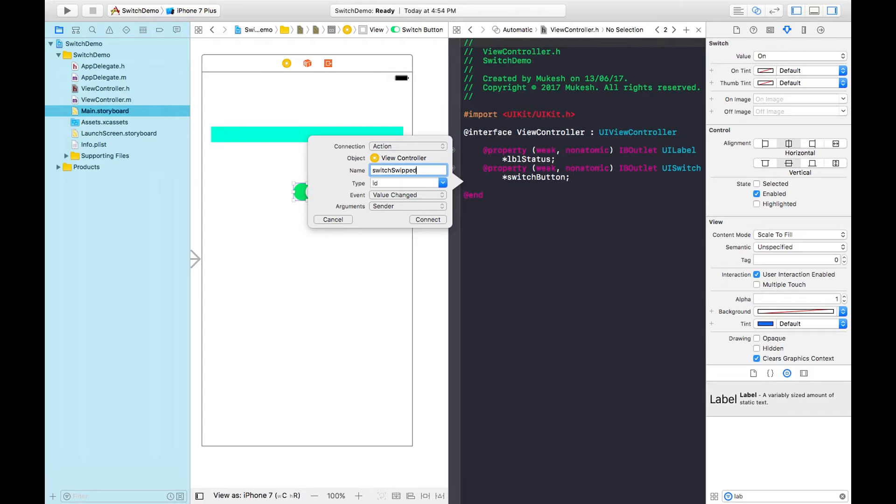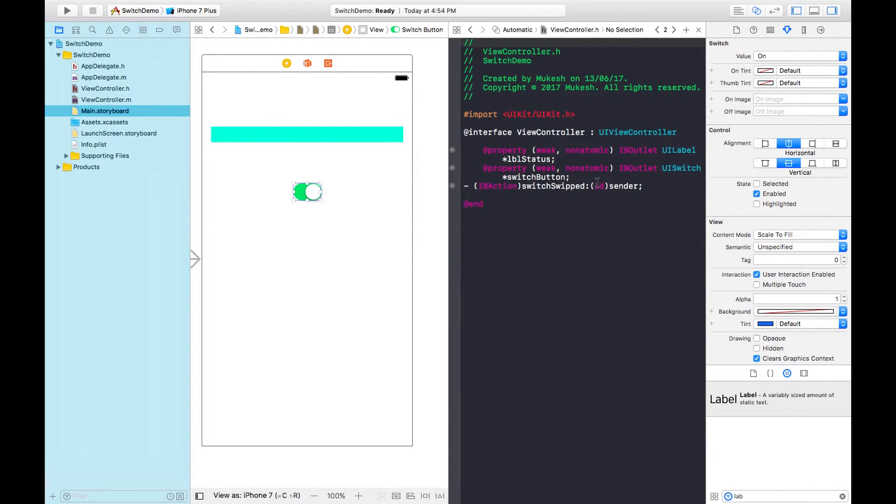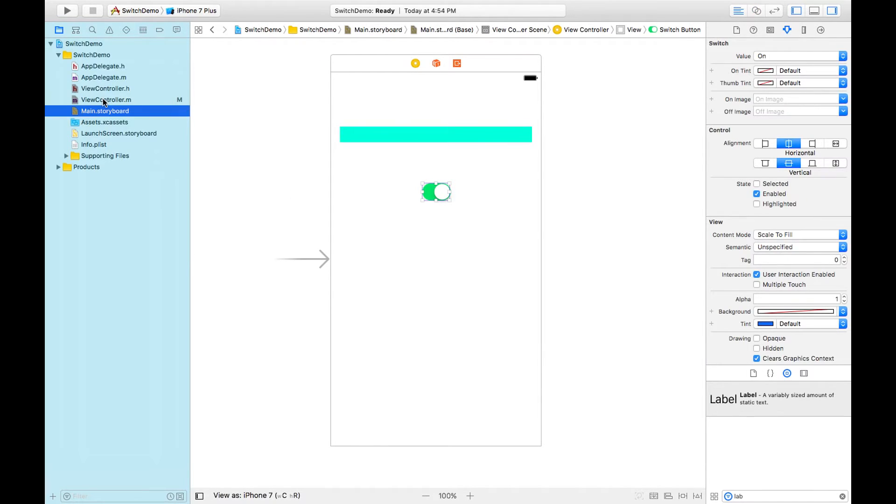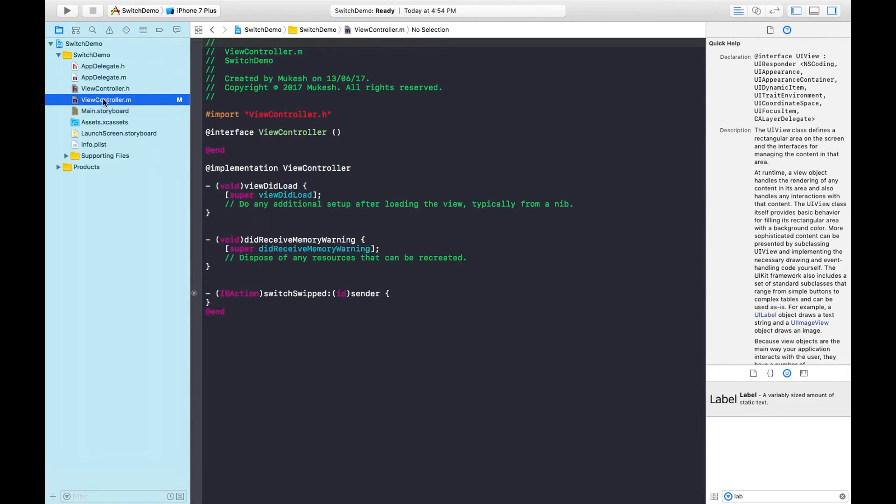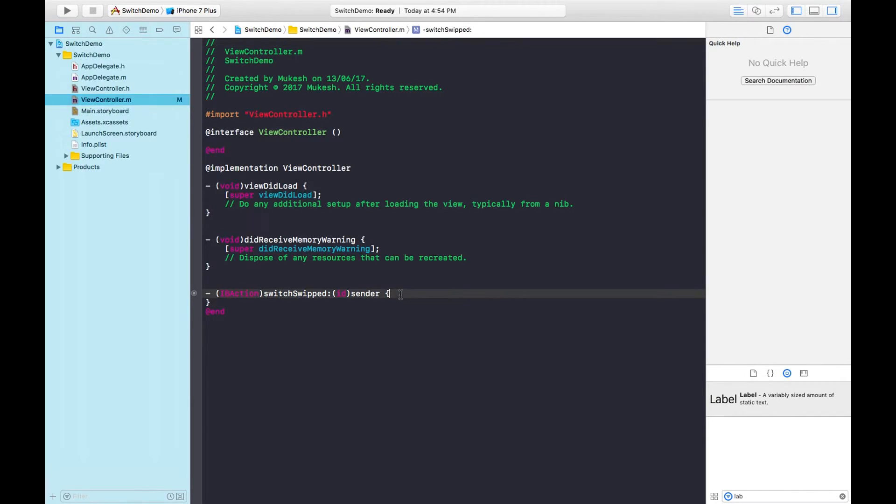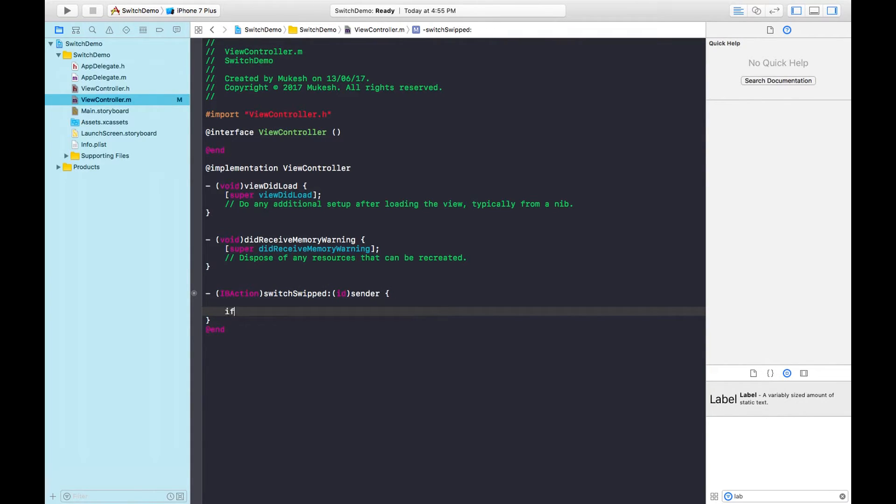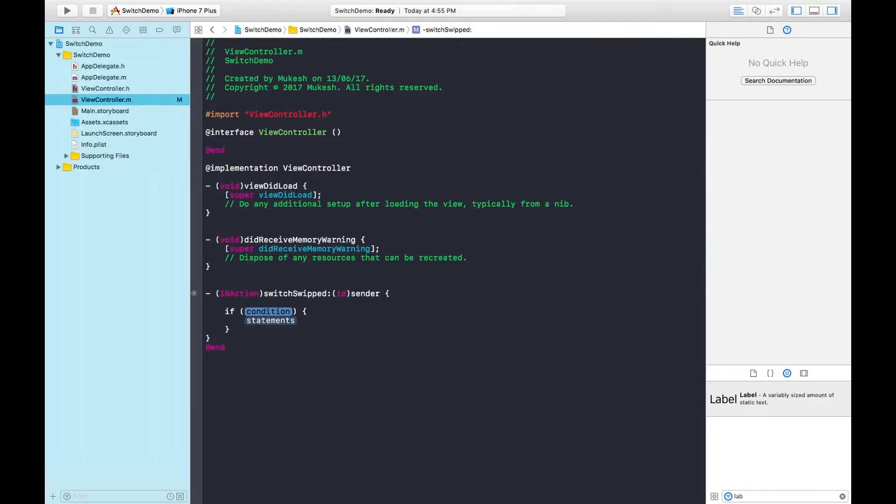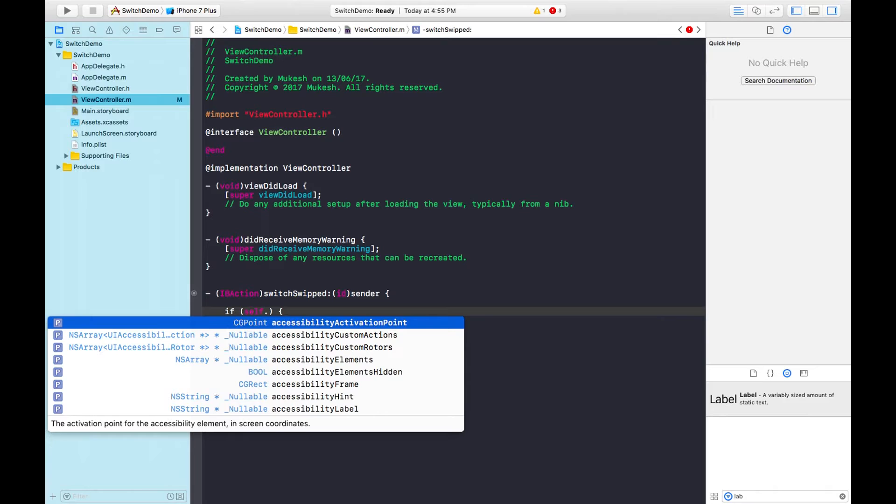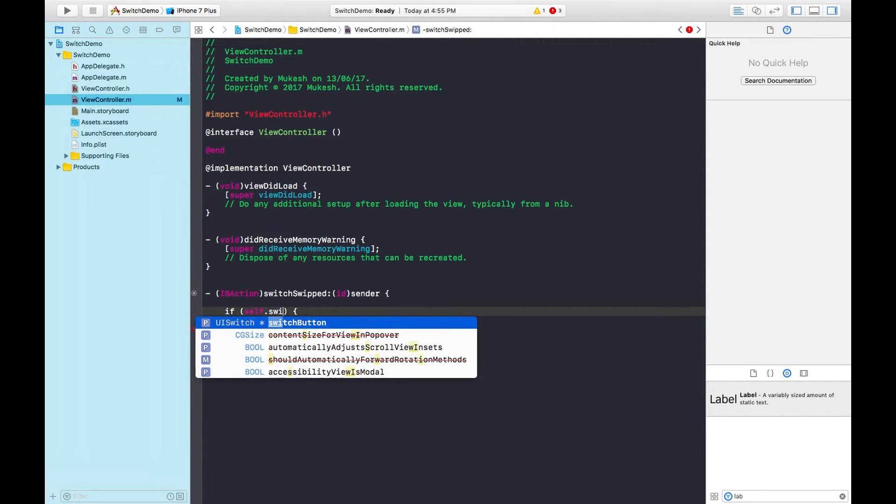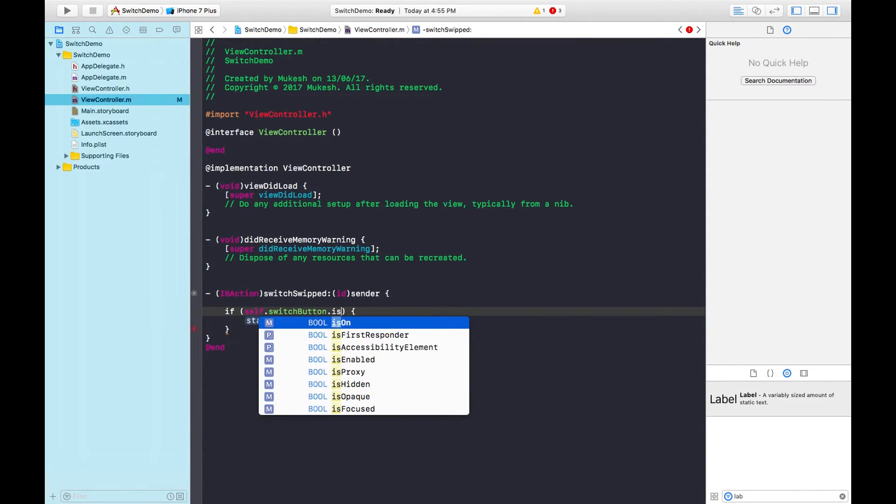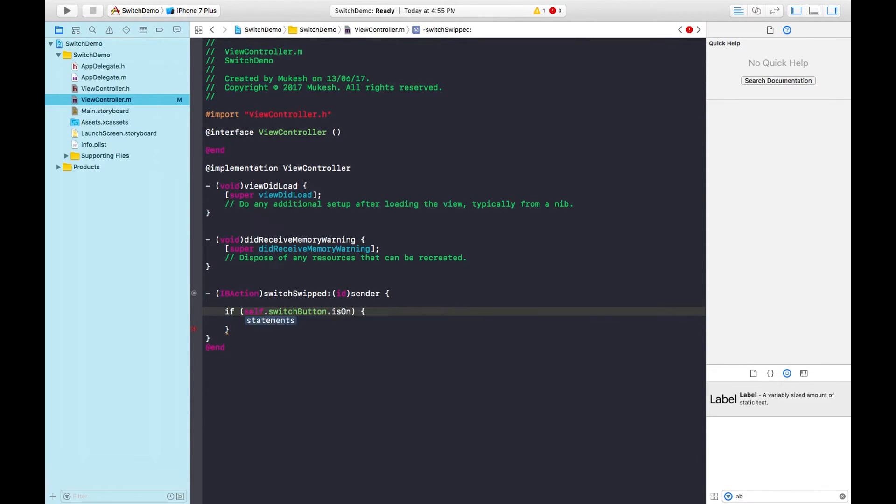Now close this and go to the .m file of view controller. Here we can find the action method is automatically created. We need to write the code. I'm using an if condition. Using self keyword, I'm calling the property switchButton.isOn to check the status.